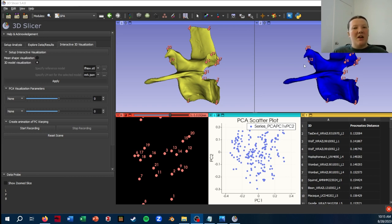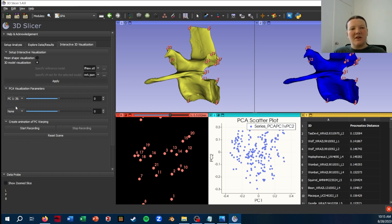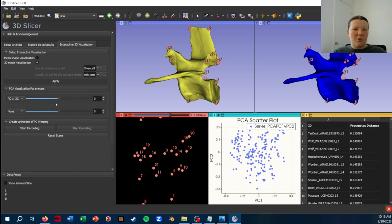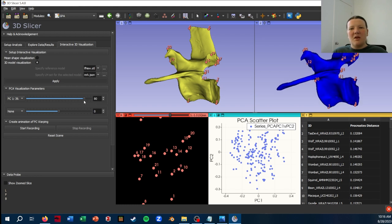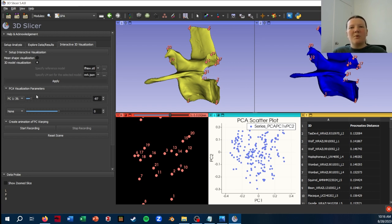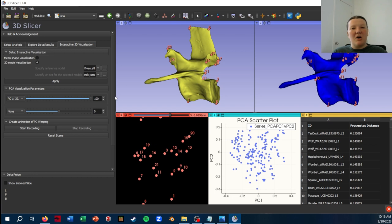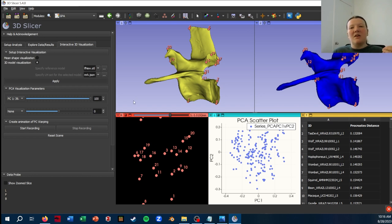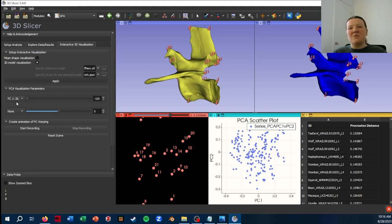So the right side is where we're actually going to be able to visualize how the shape changes along different axes of your morphospace. And that is under this PCA Visualization Parameters. I'm just going to select the first PC, PC1, since that's where the most variance is. And then you'll see the slider that I can just drag back and forth. And as I do that, the beaver vertebrae that I loaded in warps to wherever the landmarks are positioned at that particular point along the axis of PC1.